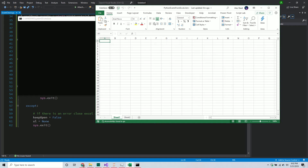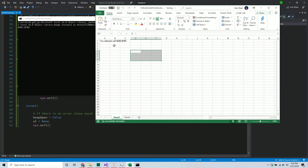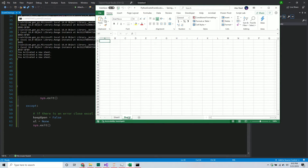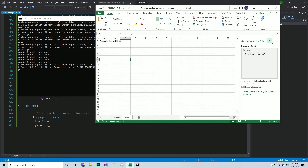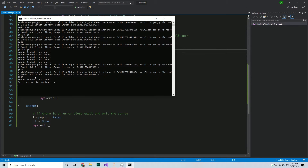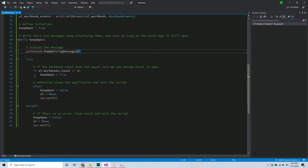I'm going to start it up - okay, it's running. It's working just like before, capturing the different events we defined in the previous video. The important part is when I close Excel it closes out of the Python script as well - that's what I wanted to have happen. That's the crucial part of this component.